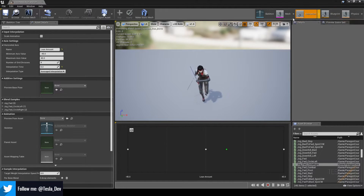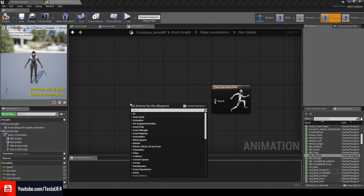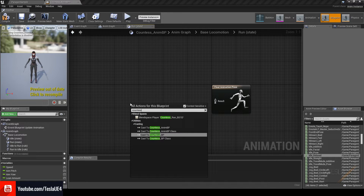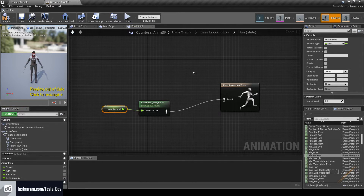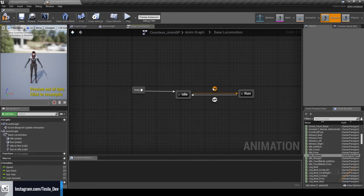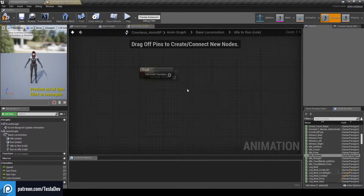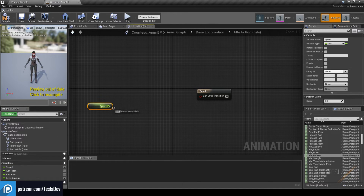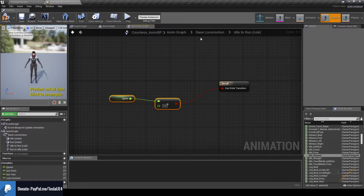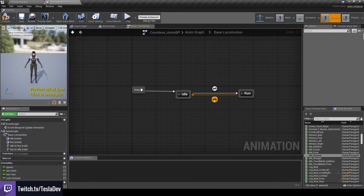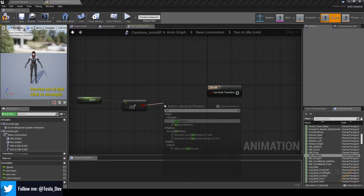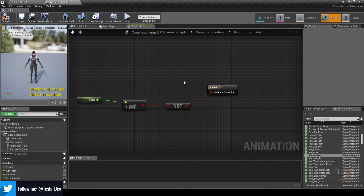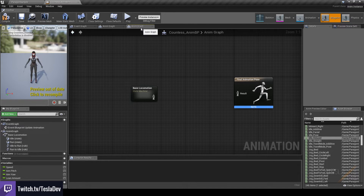Back in the animation blueprint, go into the Run state, right-click and search for our blend space — Countess_Run_BS1D. Hook it up to the result and plug the Lean Amount variable into the lean amount input. Now back in the state machine, let's set up transition rules. Double-click the idle-to-run transition: to go from Idle to Run we just need our speed to be above zero — plug that into Can Enter Transition. Copy these nodes, go to the run-to-idle transition, paste them in, drag out from the boolean and use a NOT boolean, then plug into Can Enter Transition. This means: enter Idle if speed is not above zero.